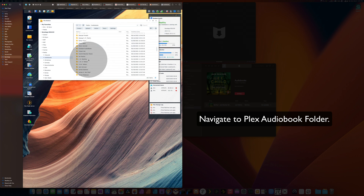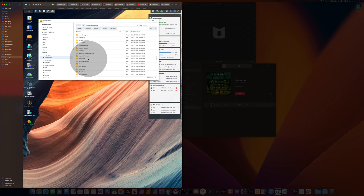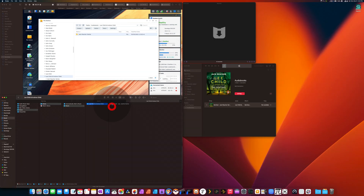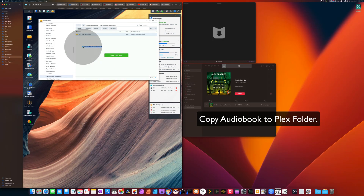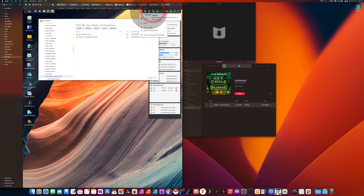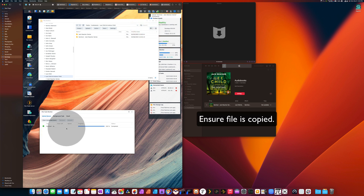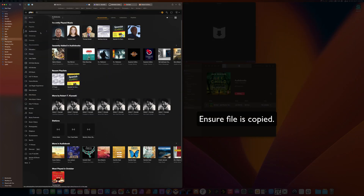Now we're going to go back to our server — wherever your server is — go to where your media is, and then we're going to search for our audiobooks and copy the file onto the Plex server to where we want it. Mind you, this is not inside the Plex app itself — this is inside the Synology app, the server app, whatever it is that you're using.